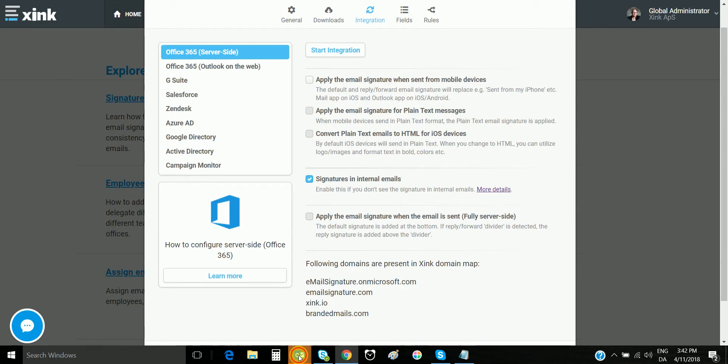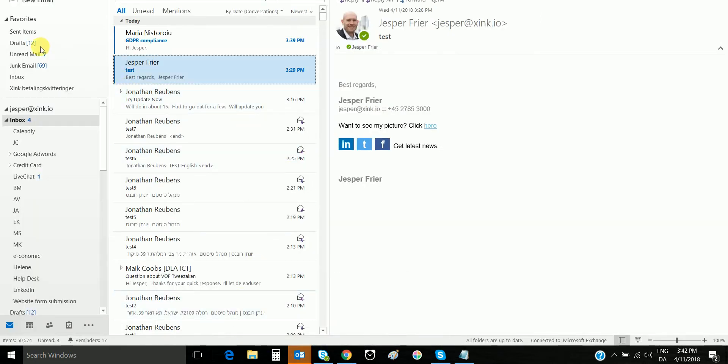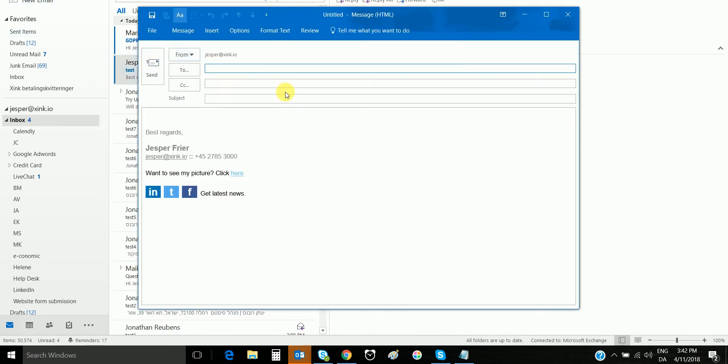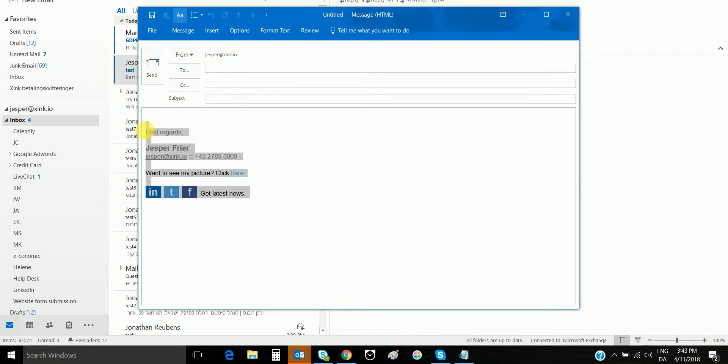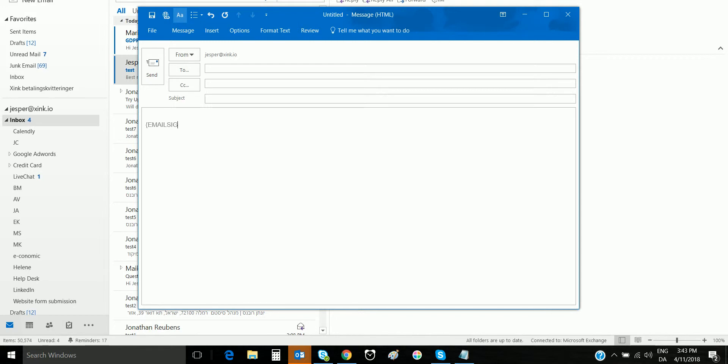Now I will open my Outlook. I click new email. I'll use the marker to test and see if the server-side is working as expected. I write the marker. Remember to use the curly brackets and capital letters EMAIL SIGNATURE.